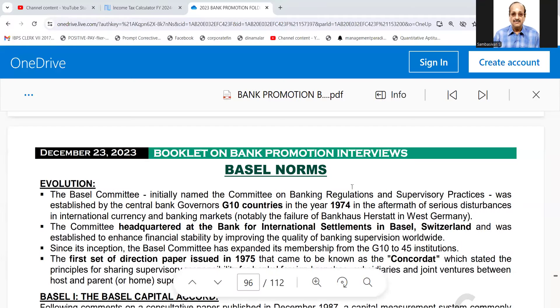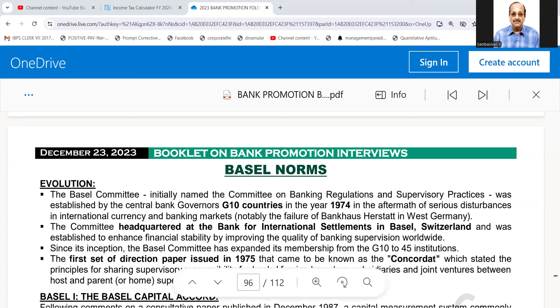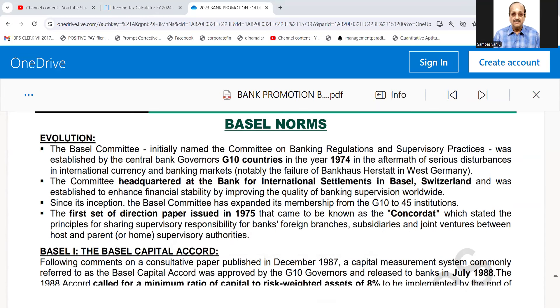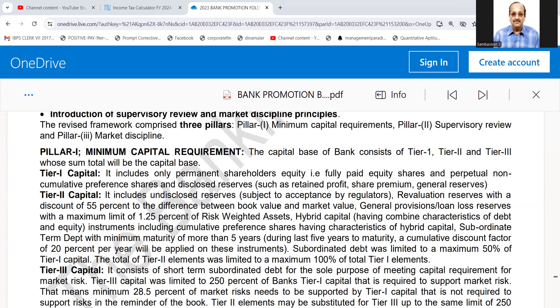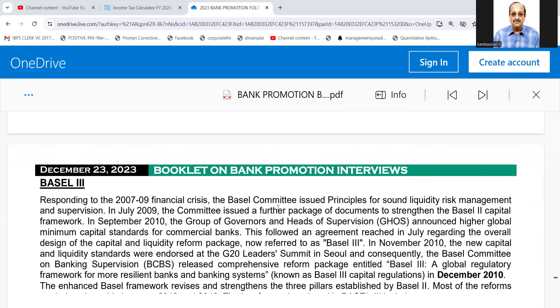Good morning candidates. This one chapter we have not covered, namely Basel Norms. I will tell you the important points regarding this. This is available in the booklet on bank promotion interviews that has been given to you, on page number 94-95.